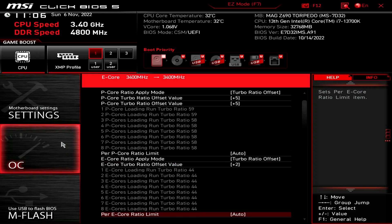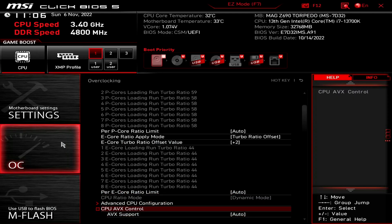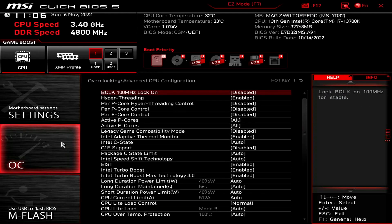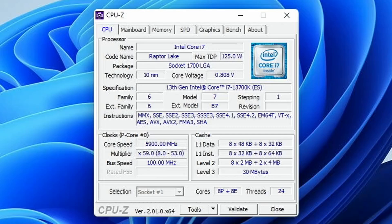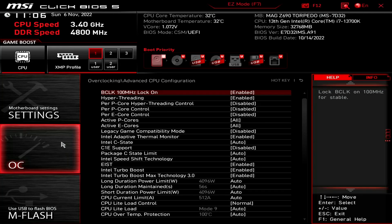Enter the Advanced CPU Configuration submenu. Here we will set some expert settings. Set BCLK 100 megahertz lock on to enabled. This will force the BCLK to run at exactly 100 megahertz instead of slightly below. It's not a mandatory setting for a stable overclock, but I just like it better this way.